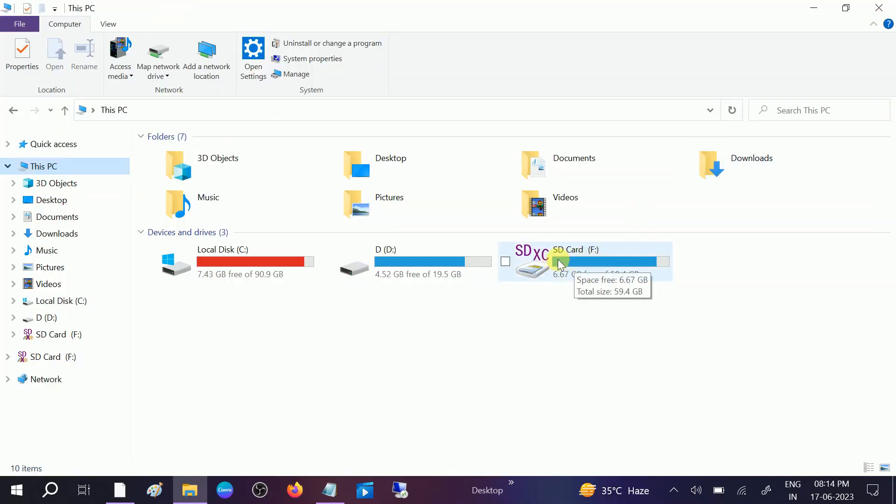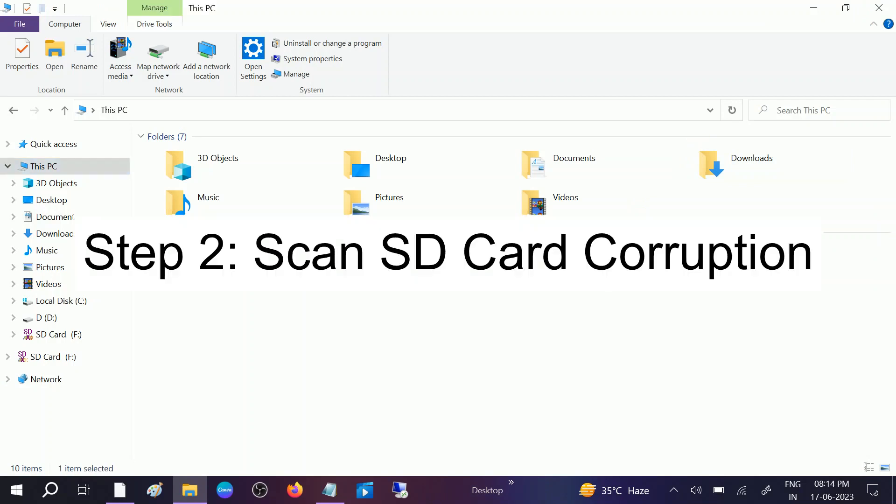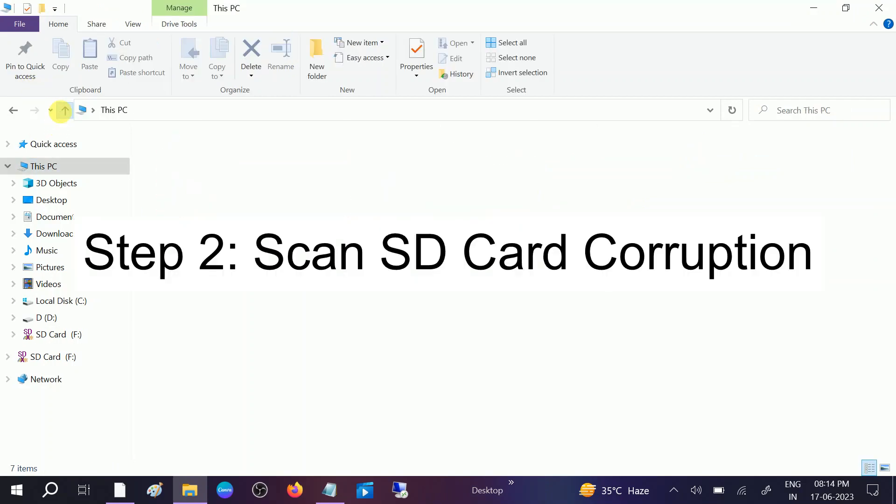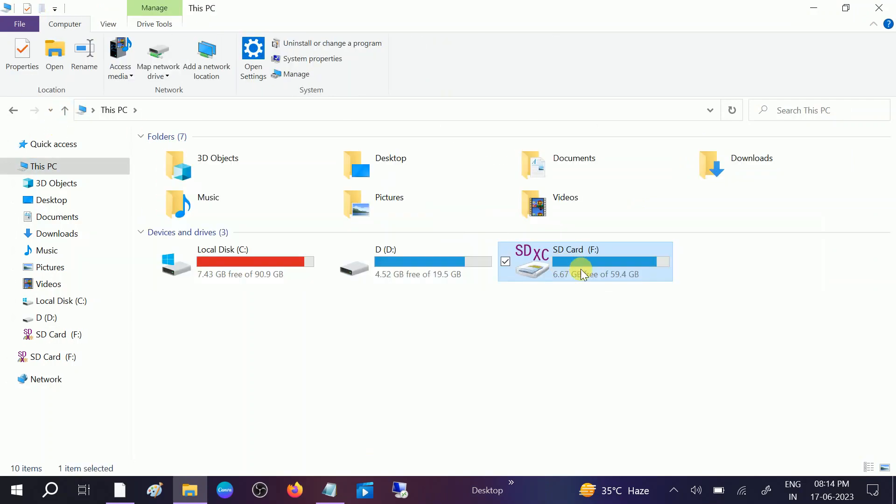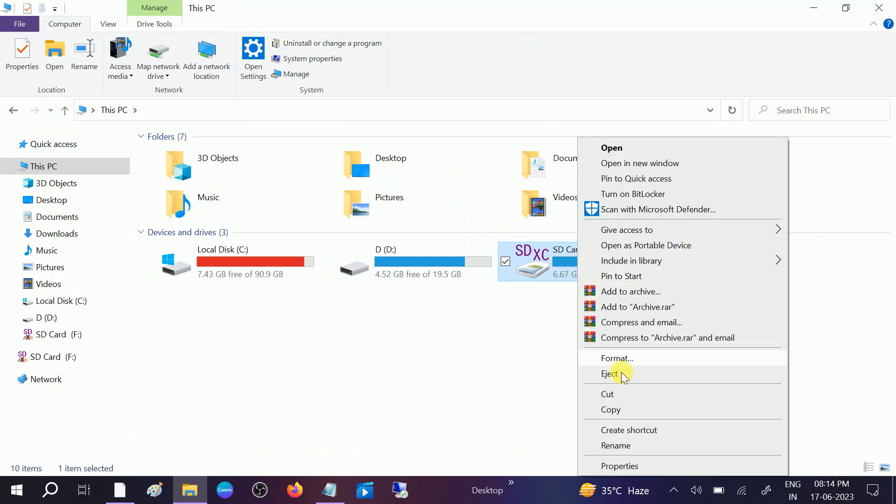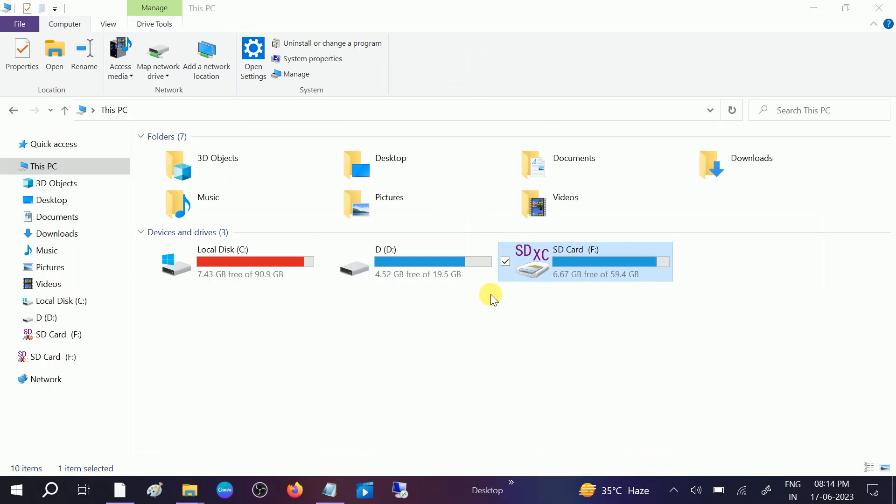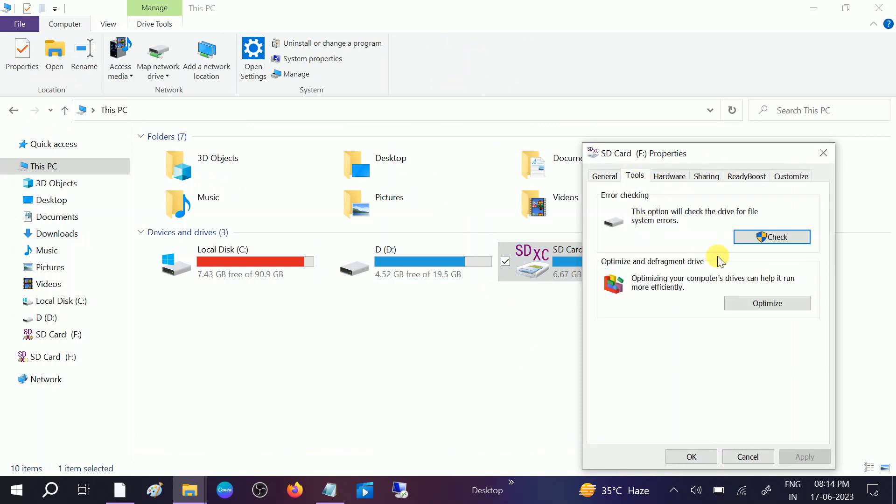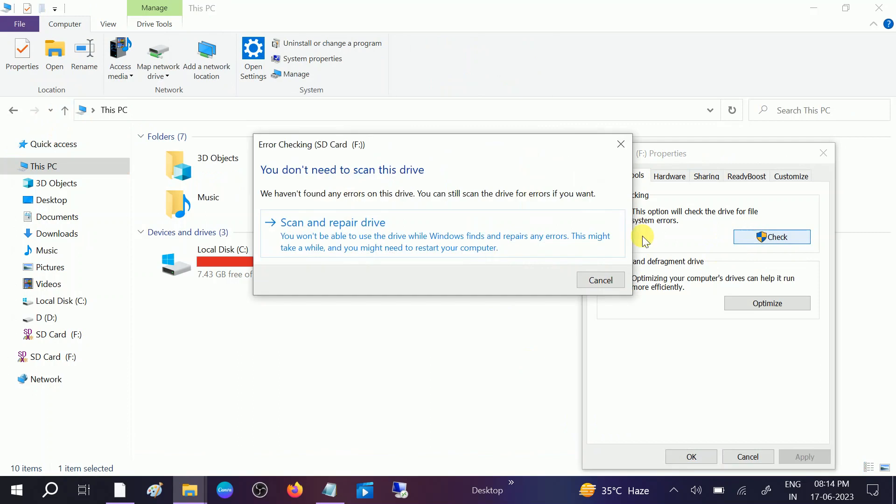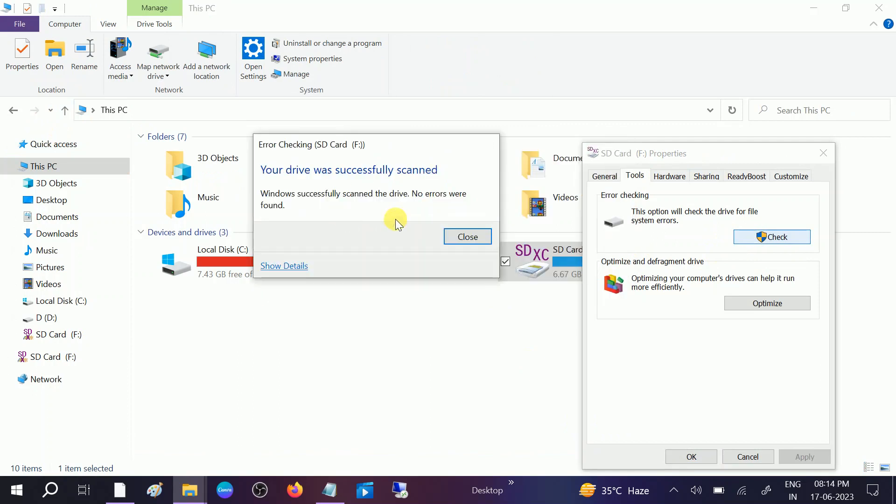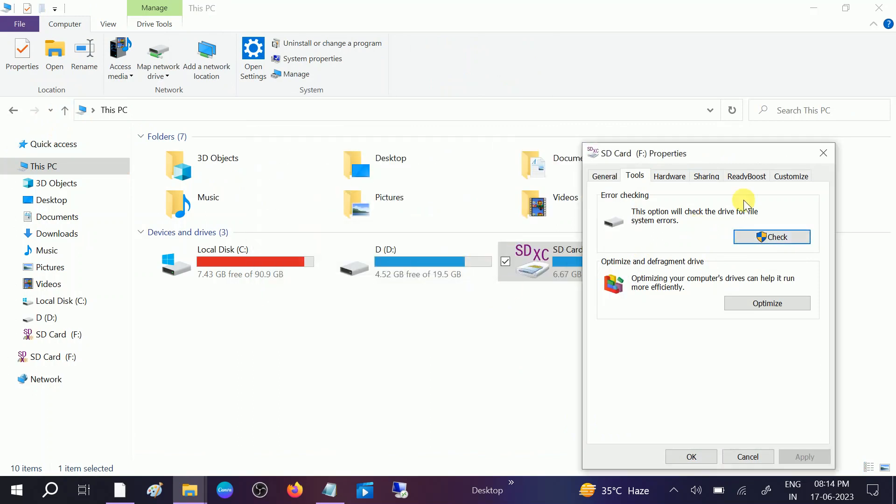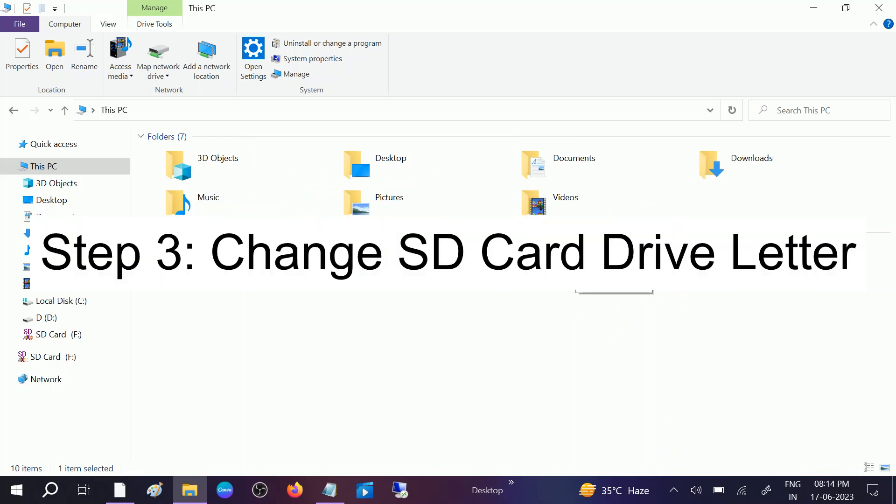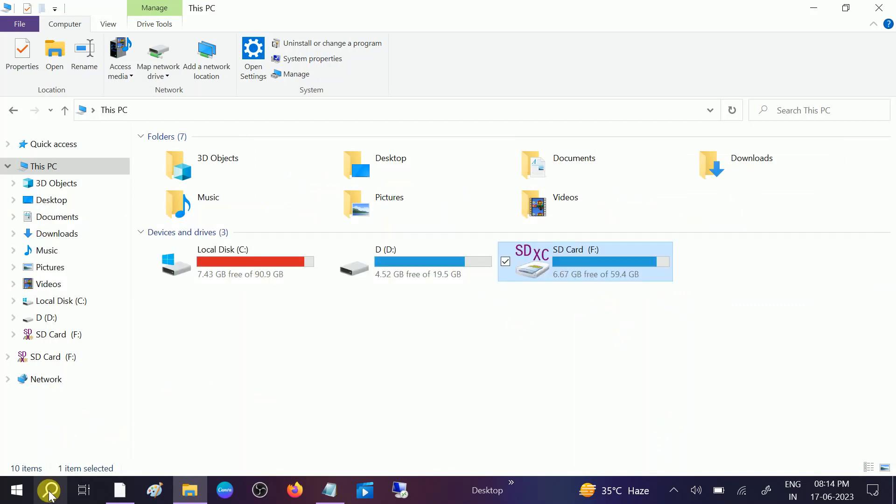If still not working, what you can do is you need to right-click on that, go to its properties, and after that click on tools. This is a Windows inbuilt tool, you can check this and this will try to scan and repair your SD card. If this also doesn't fix your problem, we need to change the drive letter. No harm to your data.